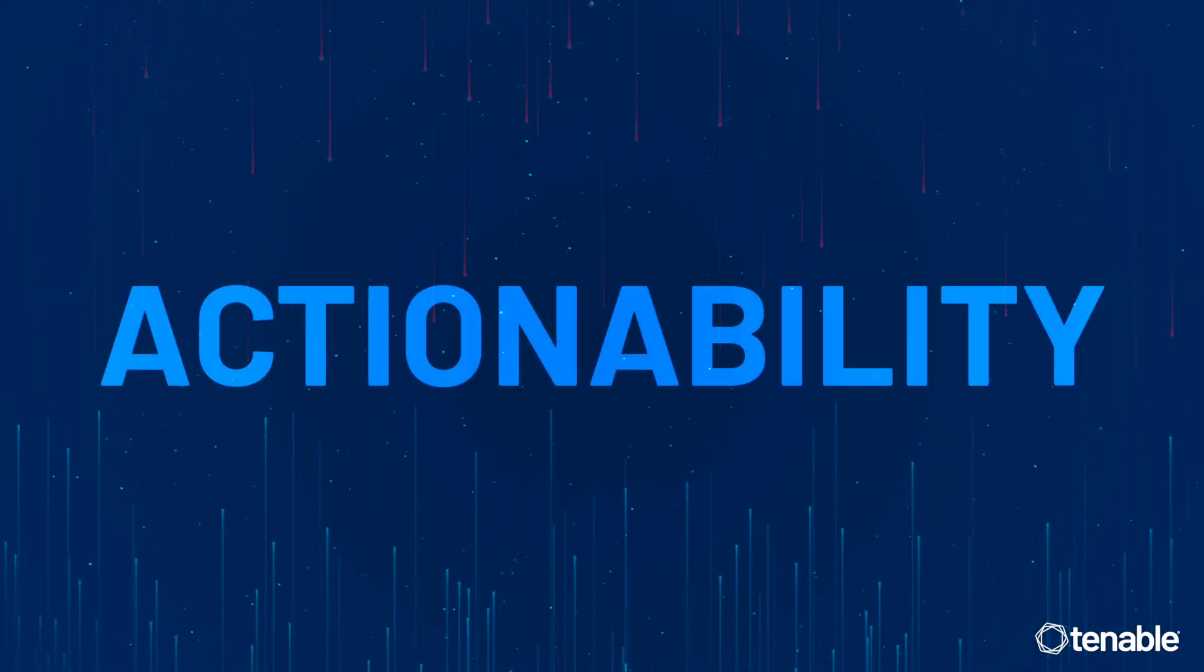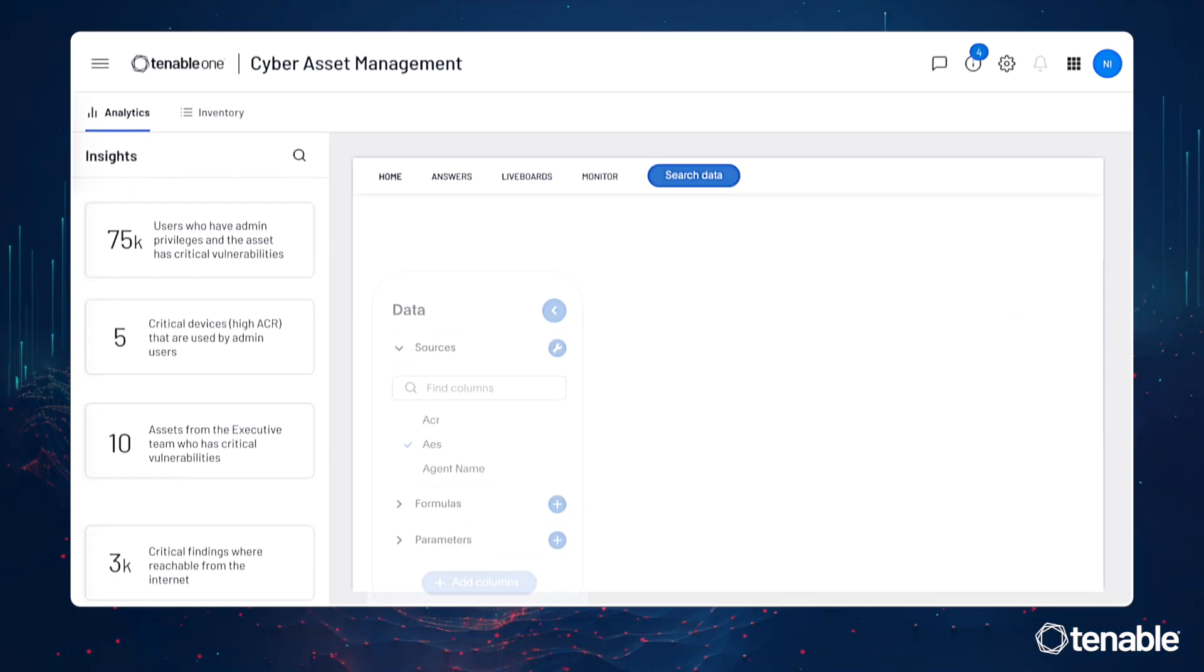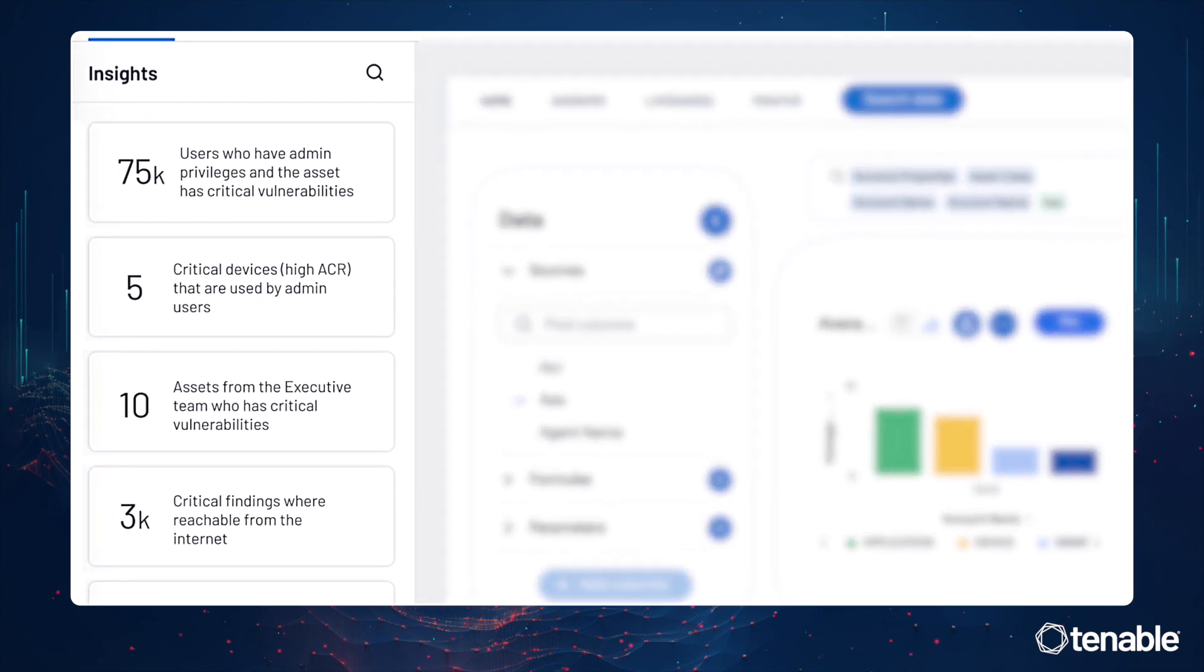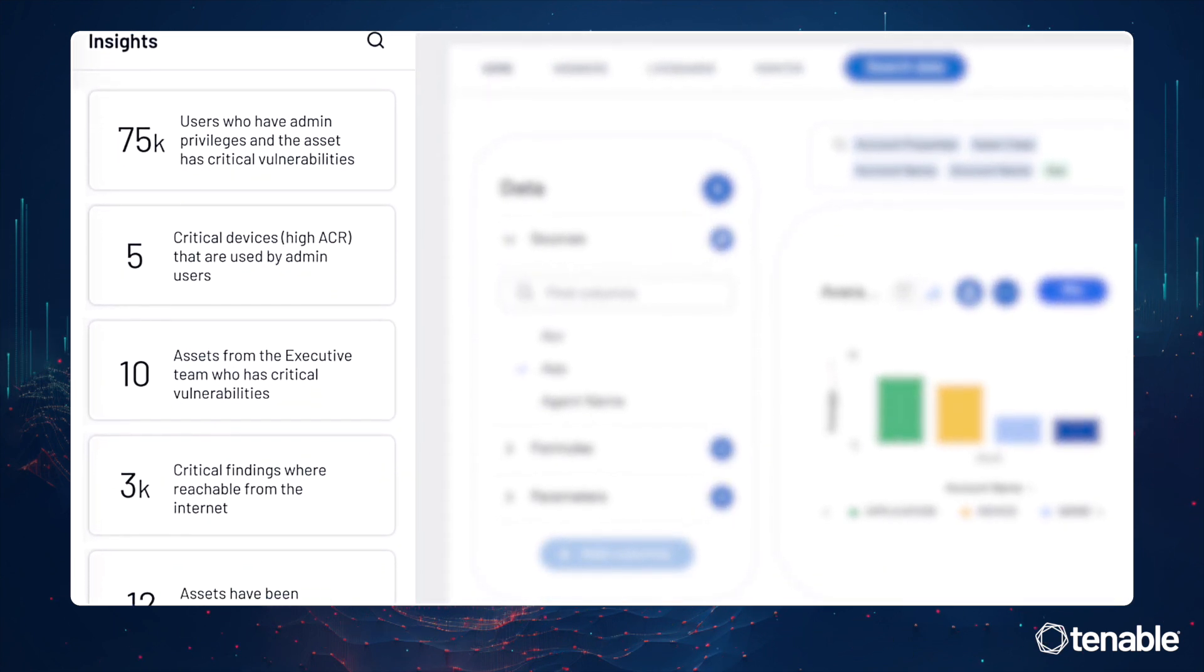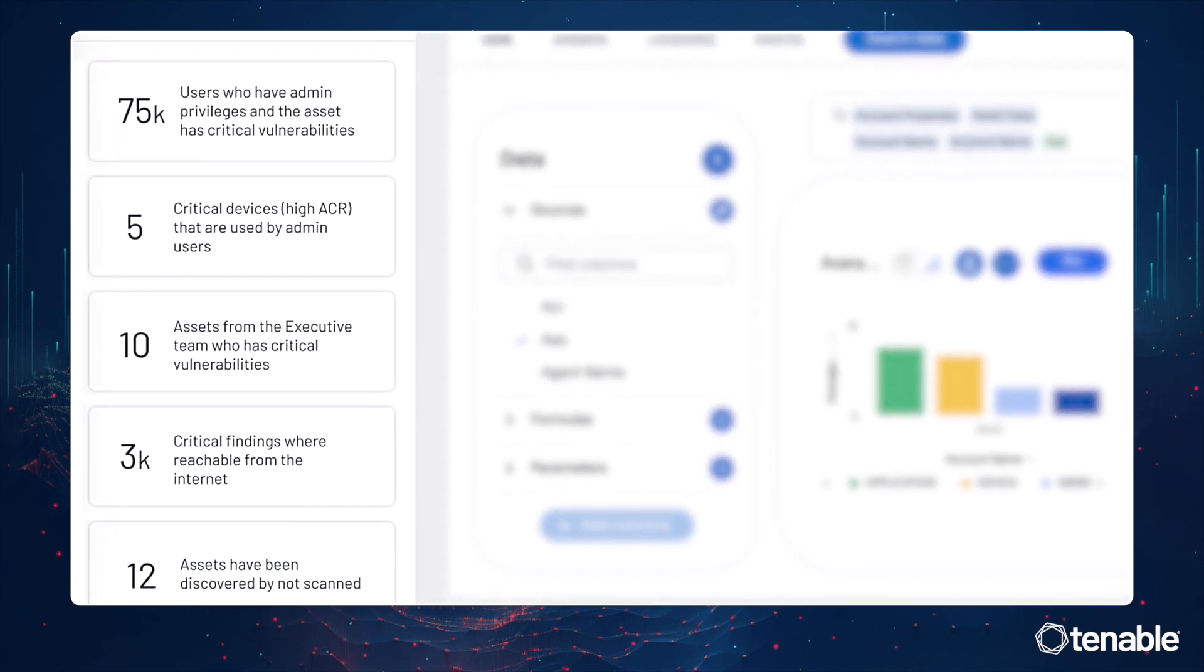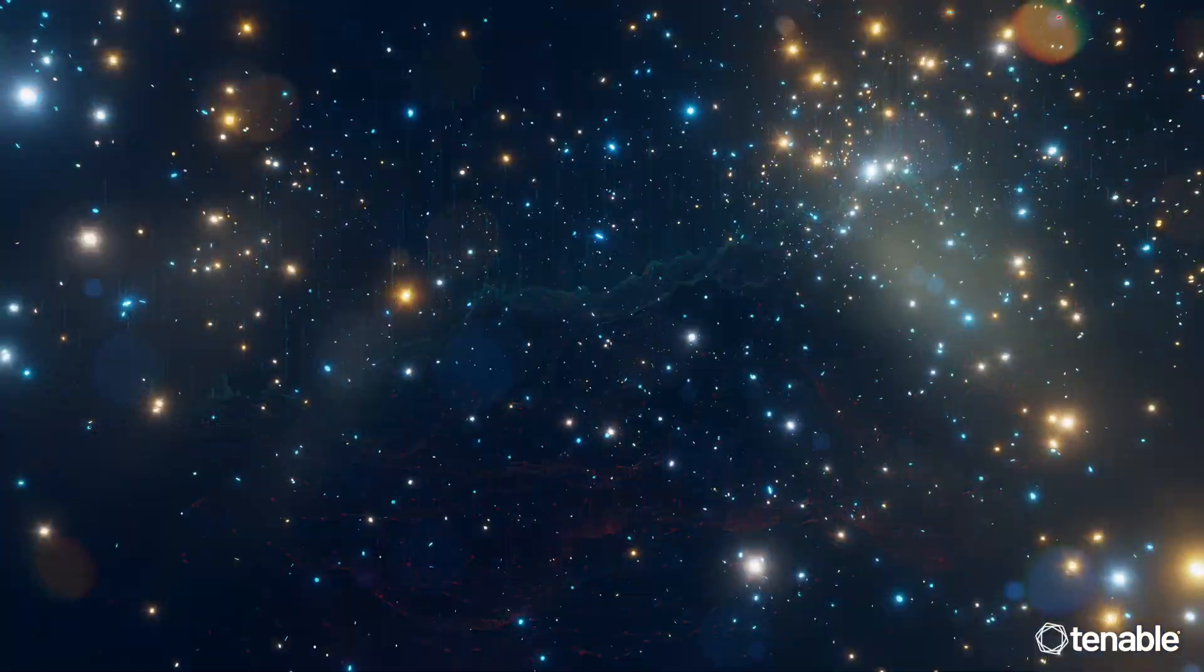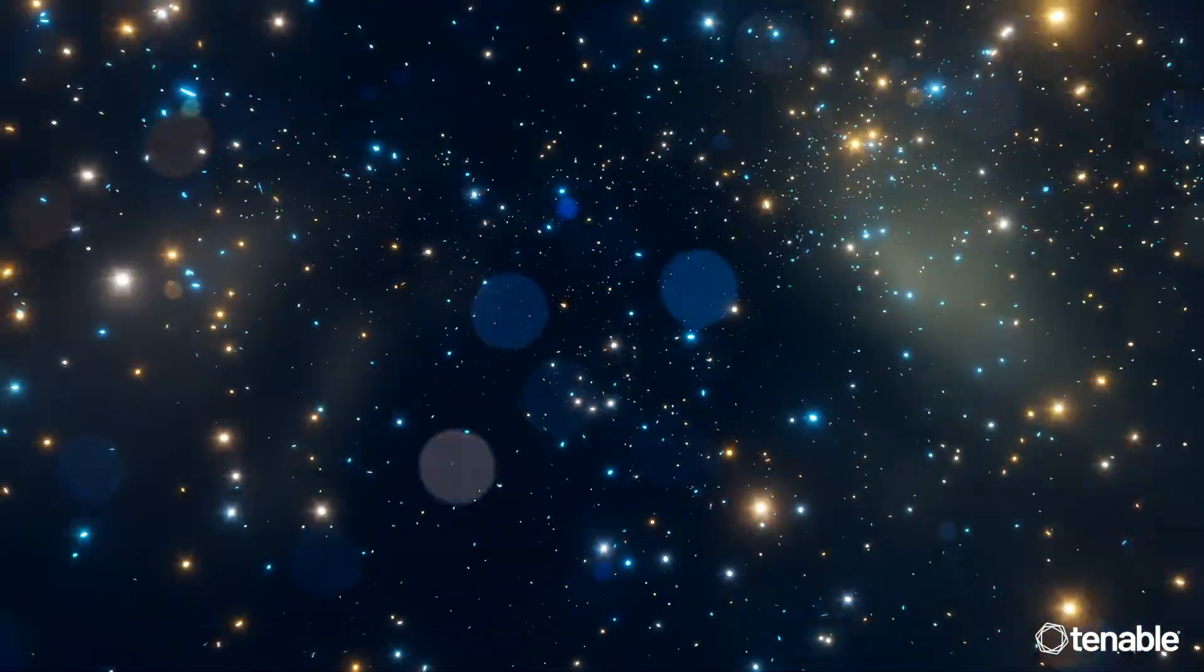Number three: Actionability. Tenable Exposure AI takes recommended actions based on the exposures with the highest risk, a.k.a. the stuff you need to fix first. It's like magic from the future. That sounds pretty cool. And guess what? It is.